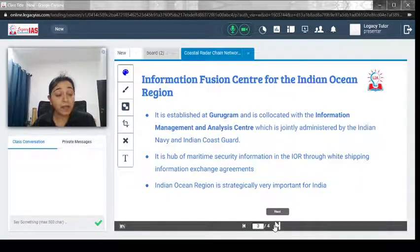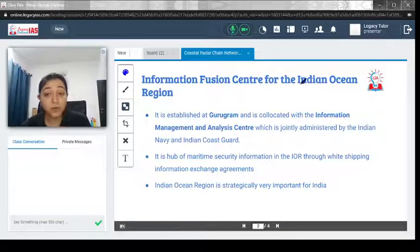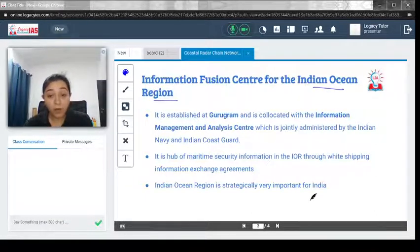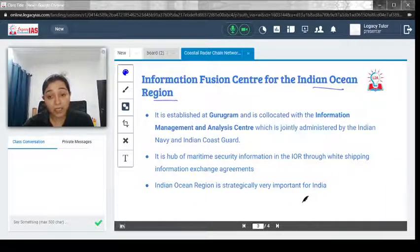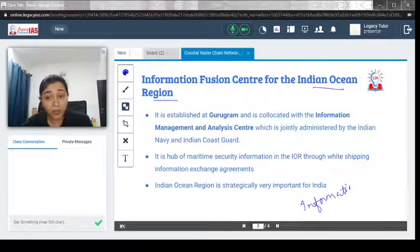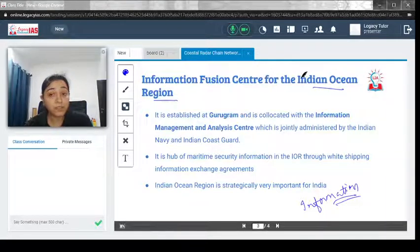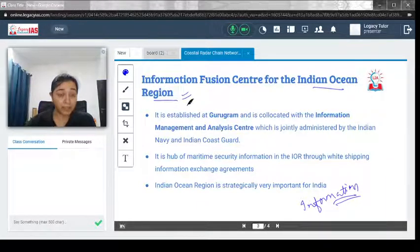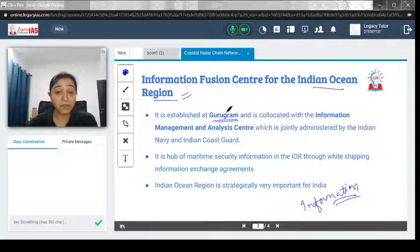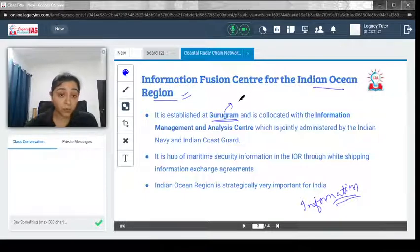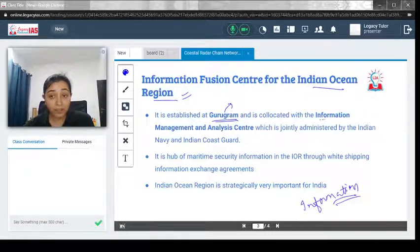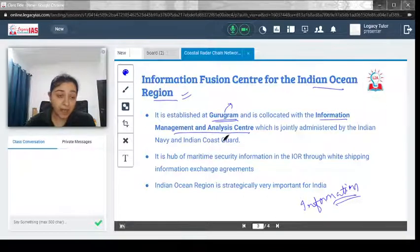Now let's understand the Information Fusion Center for the Indian Ocean Region (IFC-IOR). This radar network collects information, and all data collected by the radar will be fed to the IFC-IOR. This is where all collected data will eventually go. It is established at Gurugram and is co-located with the Information Management and Analysis Center.